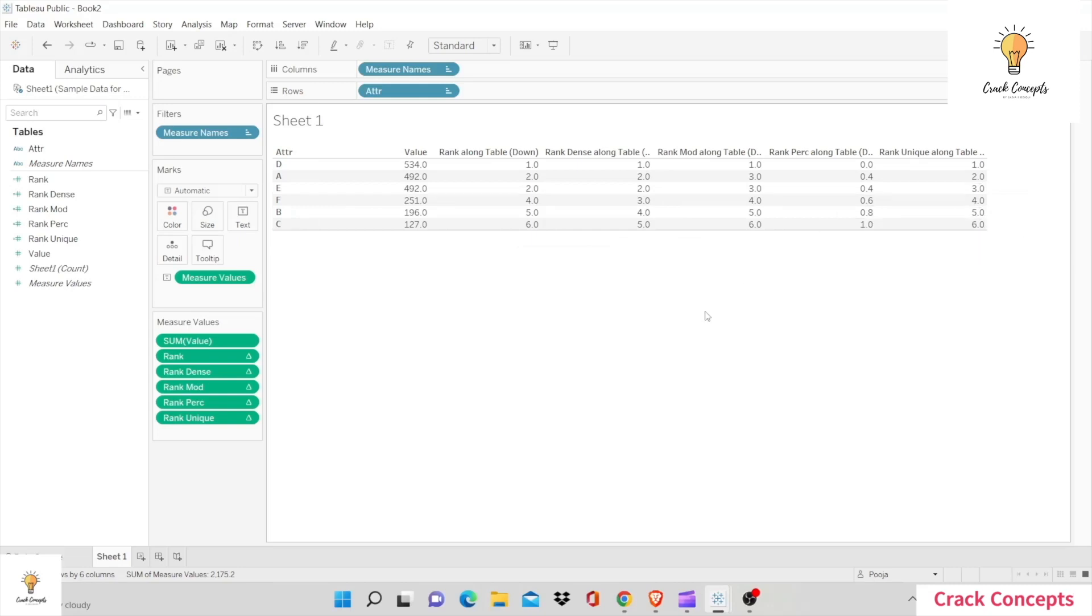So rank unique gives a unique rank to each tied position, and whichever one appears first is given the least rank.